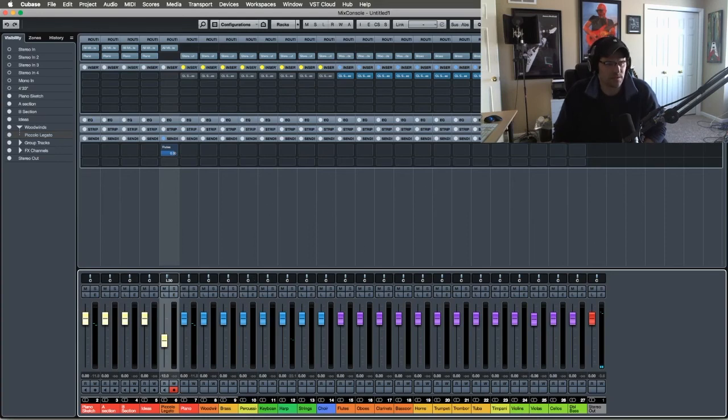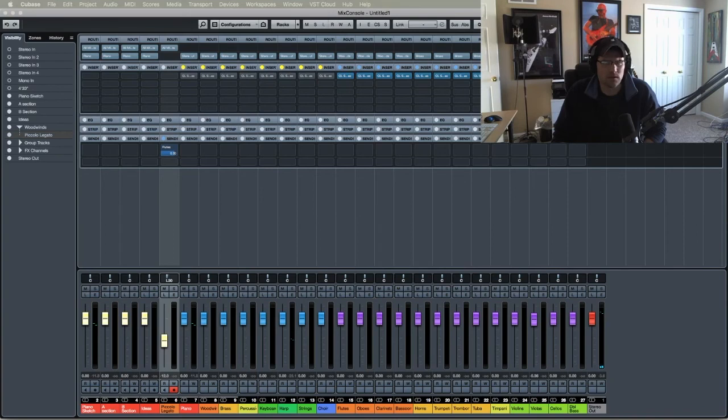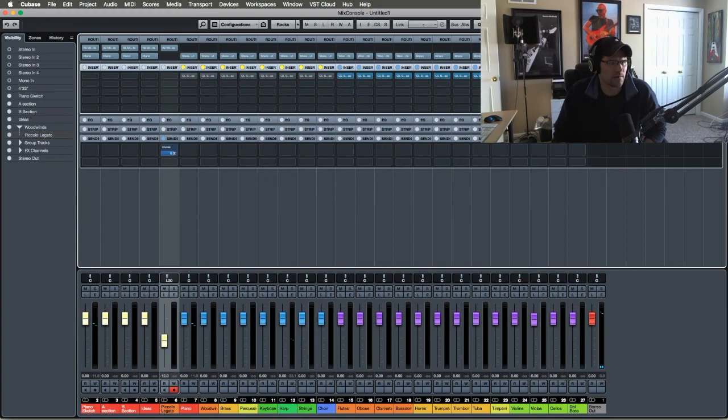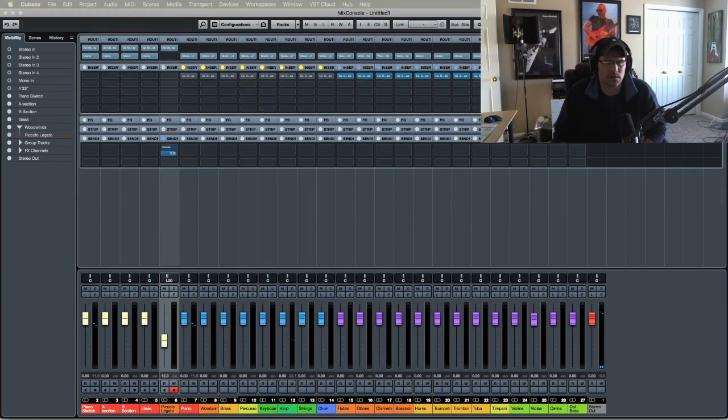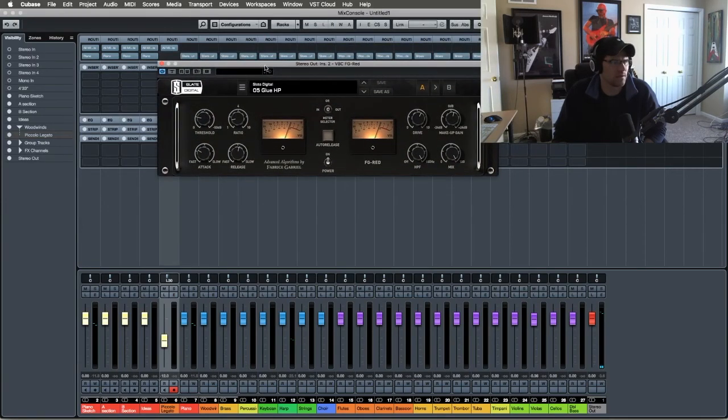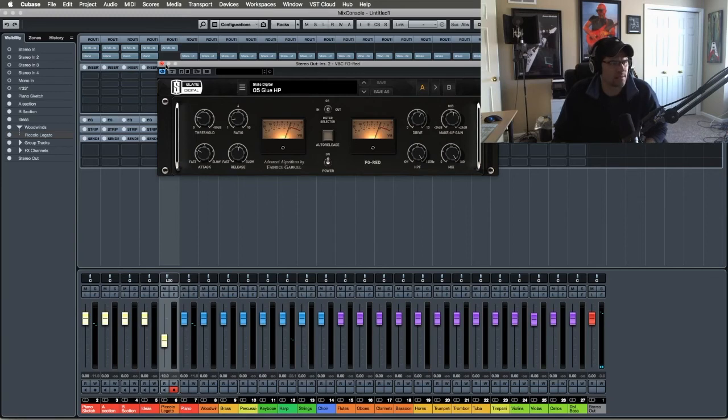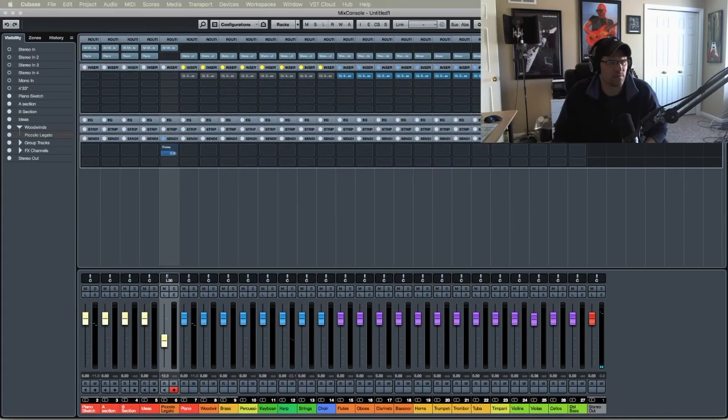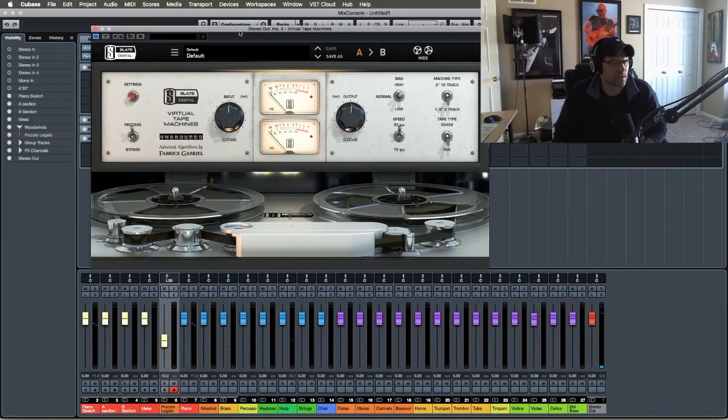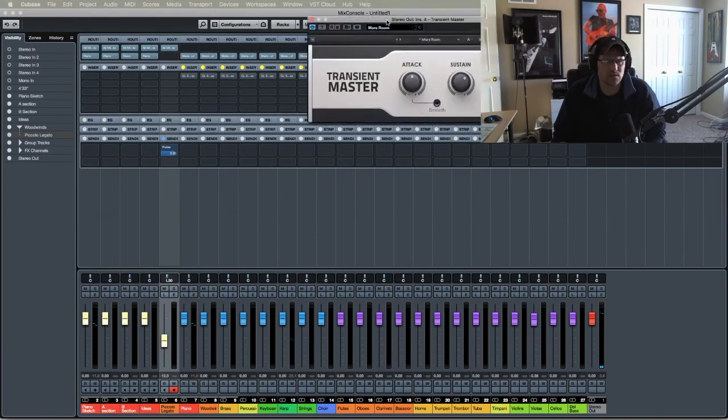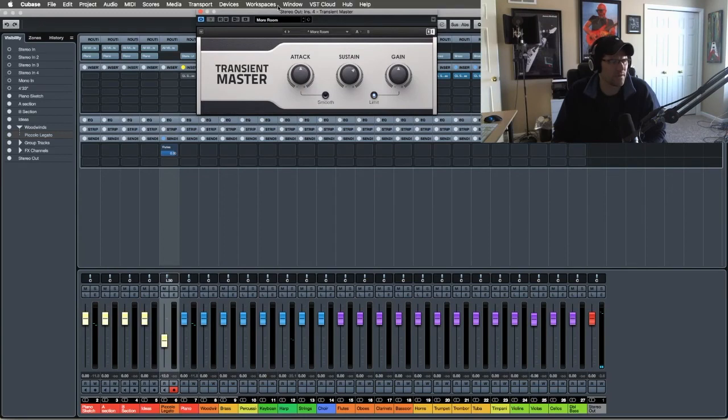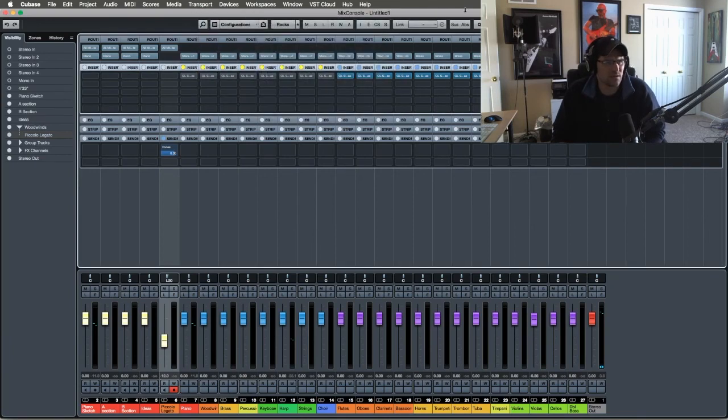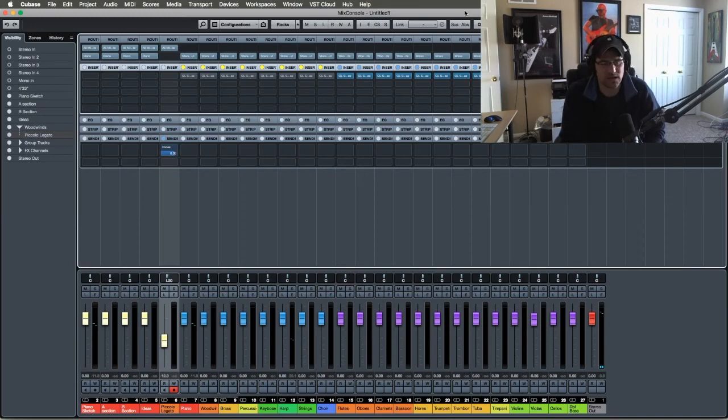And then on my master bus, I just have an L1, and then I have Slate's VBC. This is just Red Glue HP. I tend to like that one. And then I have virtual tape machine, Slate's virtual tape machine, just to bring some analog feel to the track. And then this is something I can't remember where I picked this up, but I have a transient master just to keep the transients there. I have this set to more room. So this isn't gospel here. This is the way to do it. This is how I'm doing it. Like I said, I'm really bad at this. I'm learning.